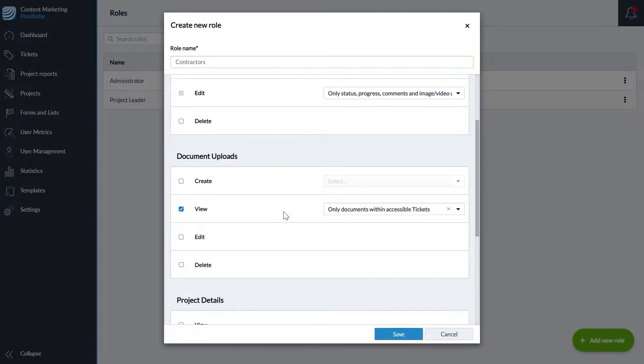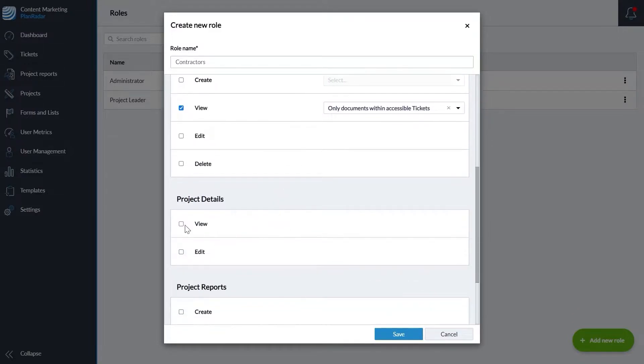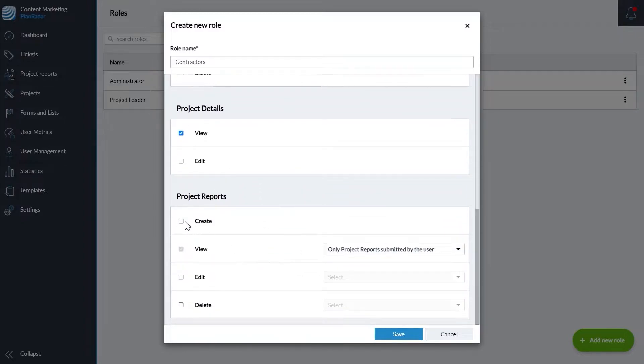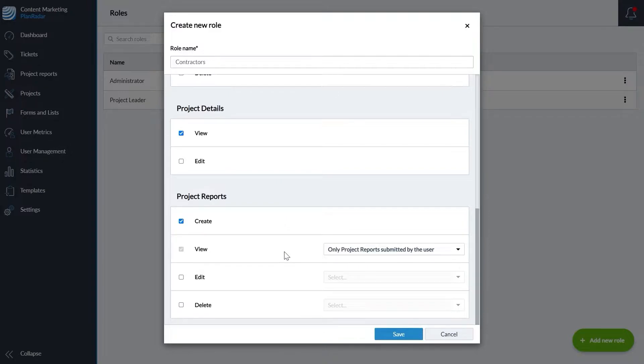You could allow them to view project details but not edit them. And you could allow them to create project reports but only view the reports they have created. By limiting their access, you keep their focus on the project information that is relevant to their areas of work.